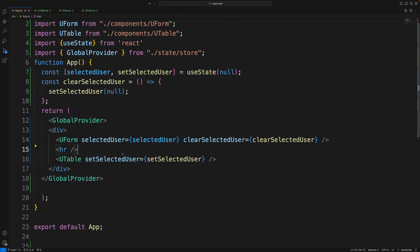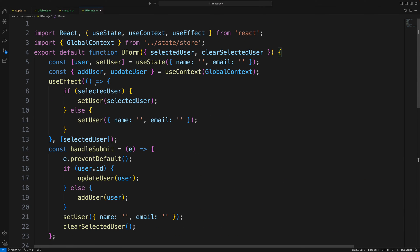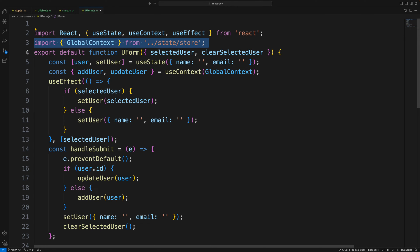I'll use an HR horizontal rule between the components since we're not using CSS. Now moving on to the Form component, which will use createContext, useEffect, useState, and the globalContext.